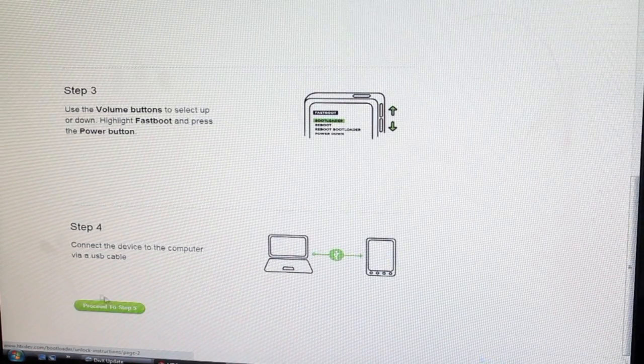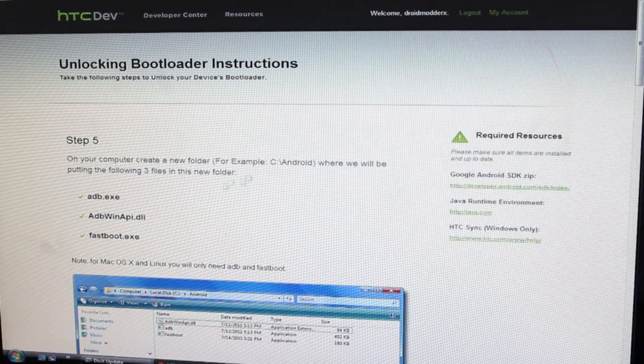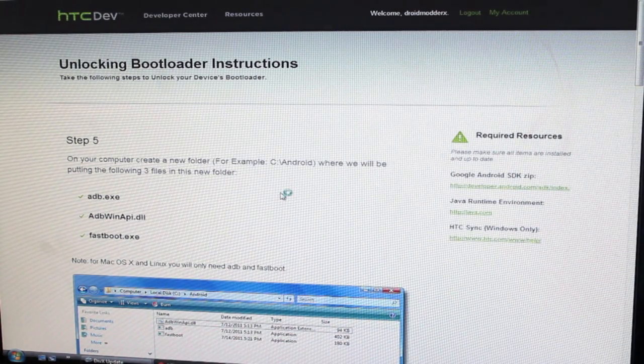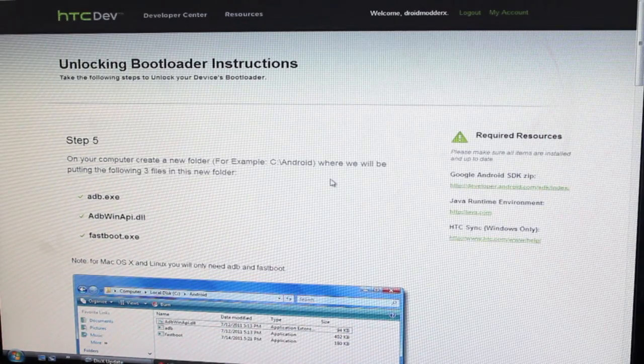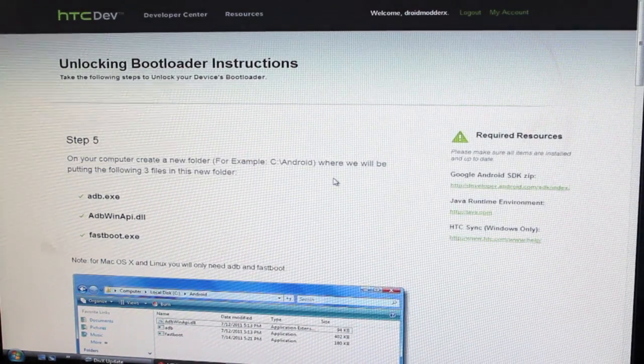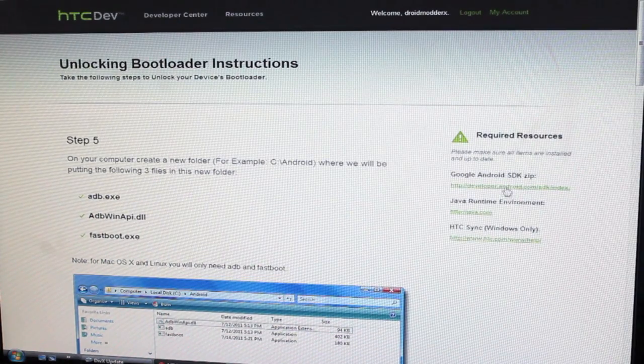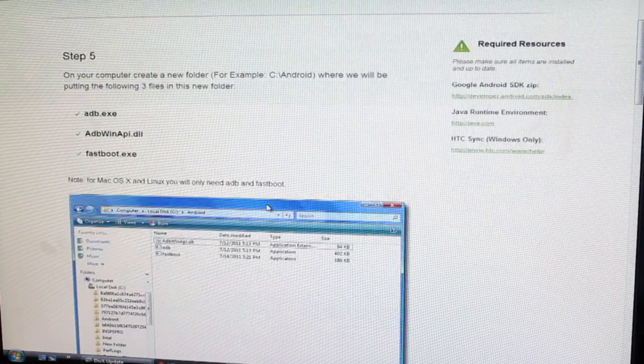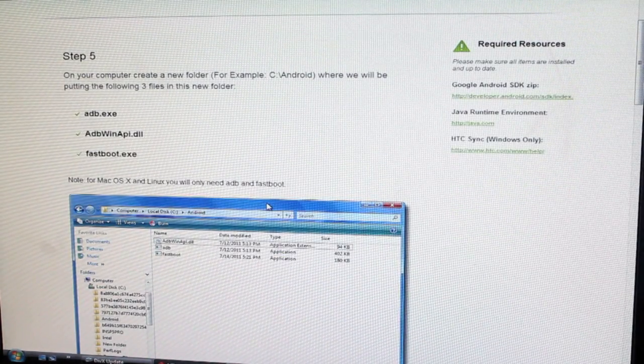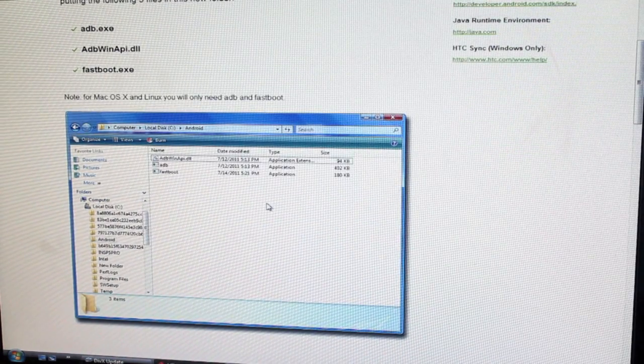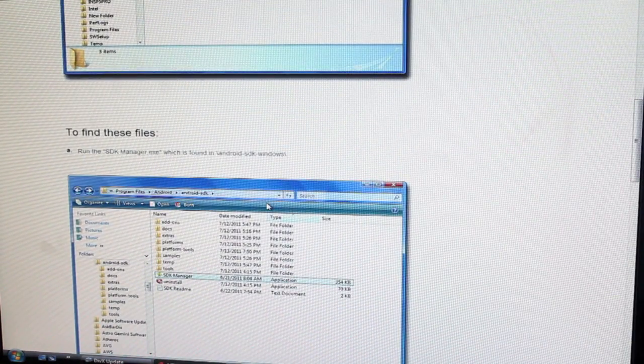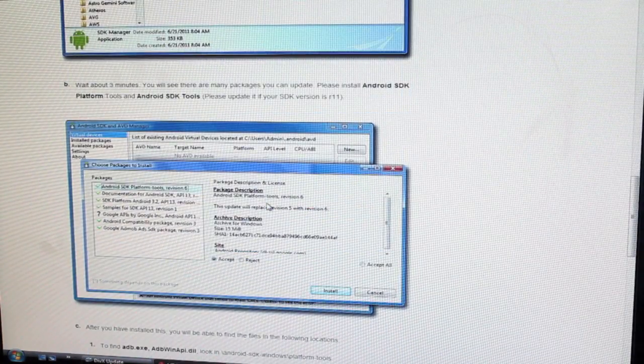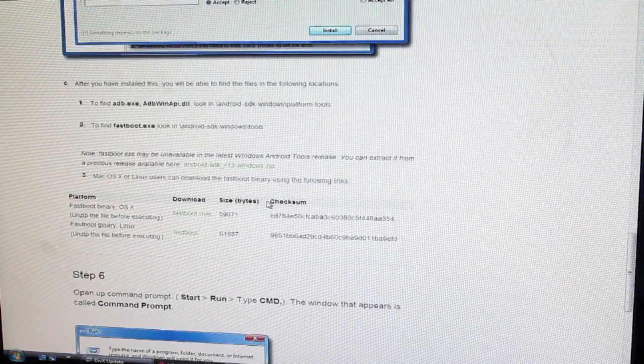Next, we'll proceed to step five. It says on your computer, create a new folder where we will be putting ADB and fast boot. So you'll need to install the SDK. You see the requirements are over here. The Android SDK is here. If you have the Android SDK already installed, you can just move forward here, which I do already have it installed. This page will tell you how to set that up. It's pretty simple.